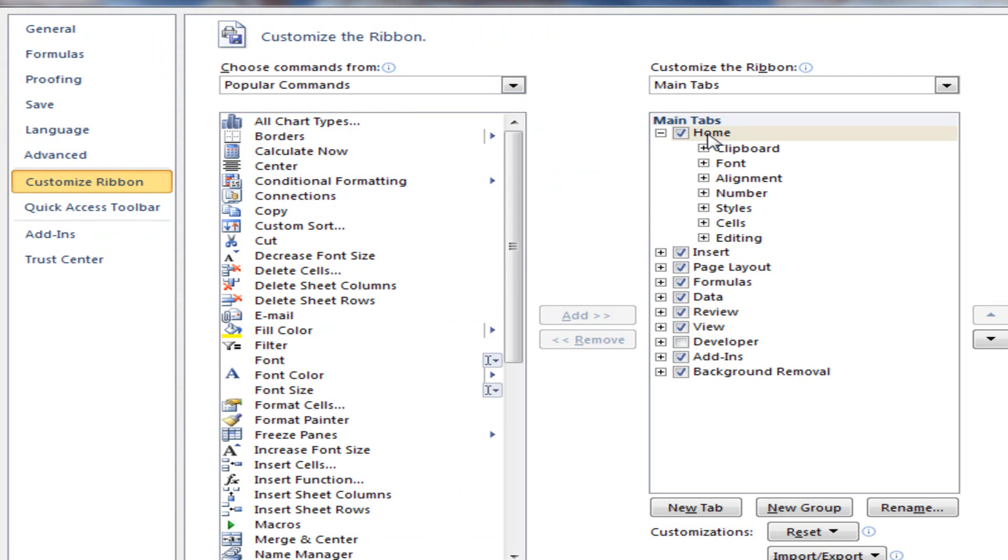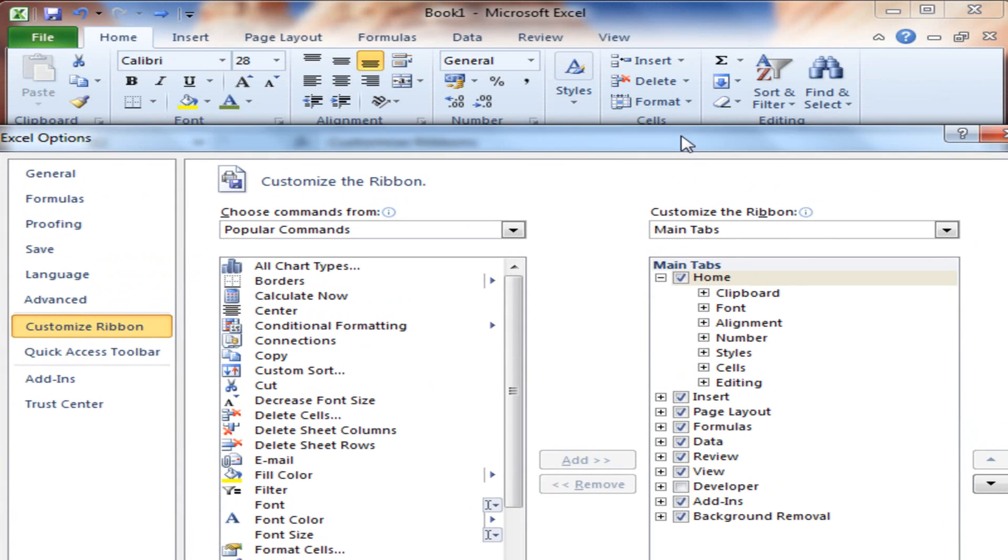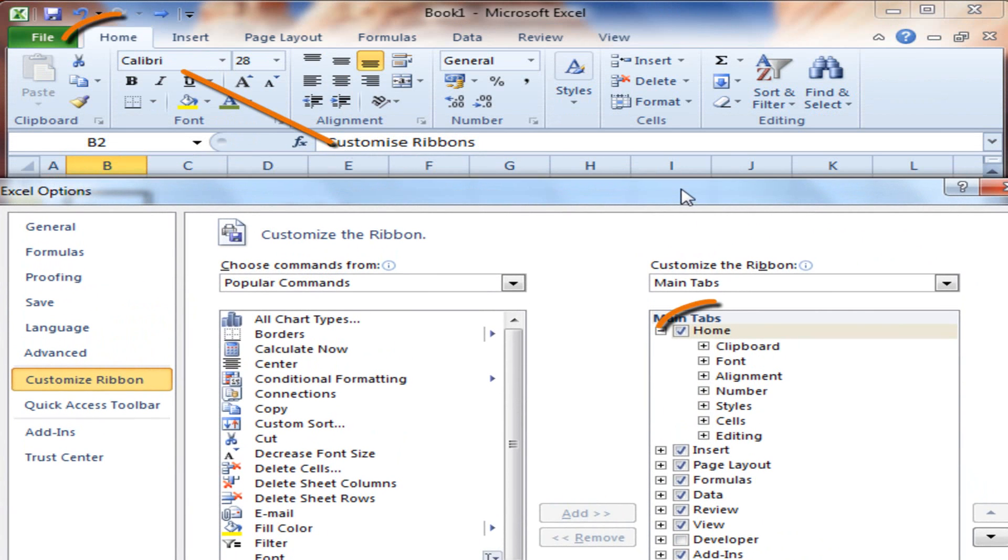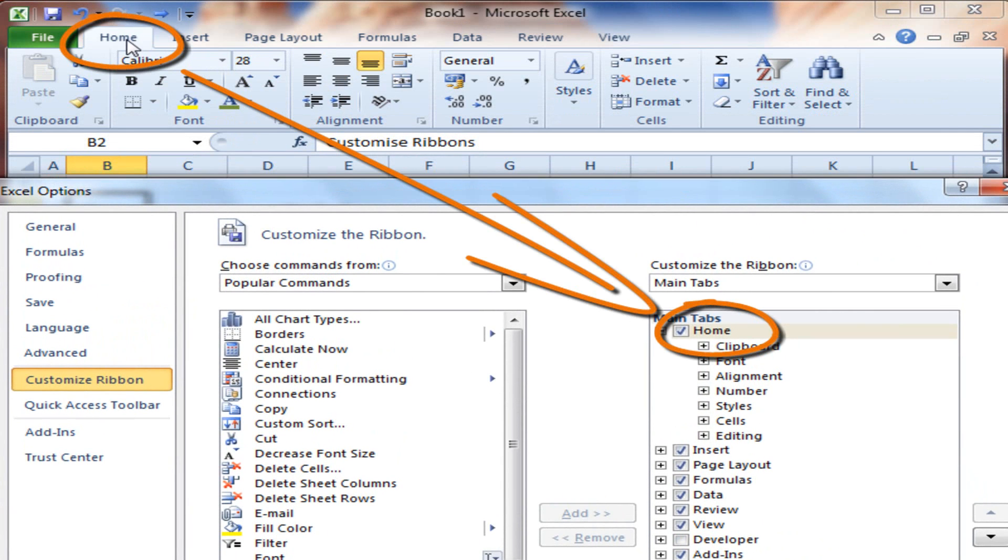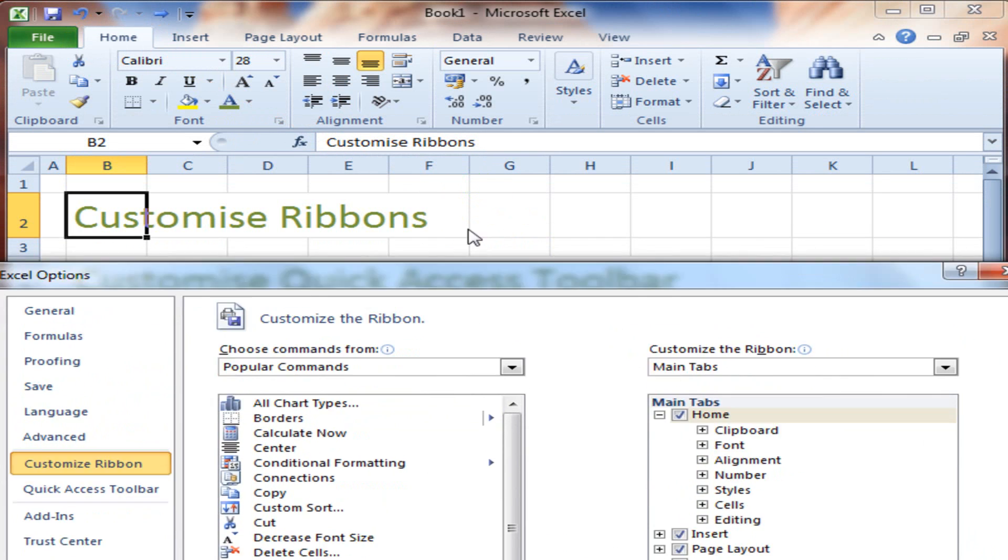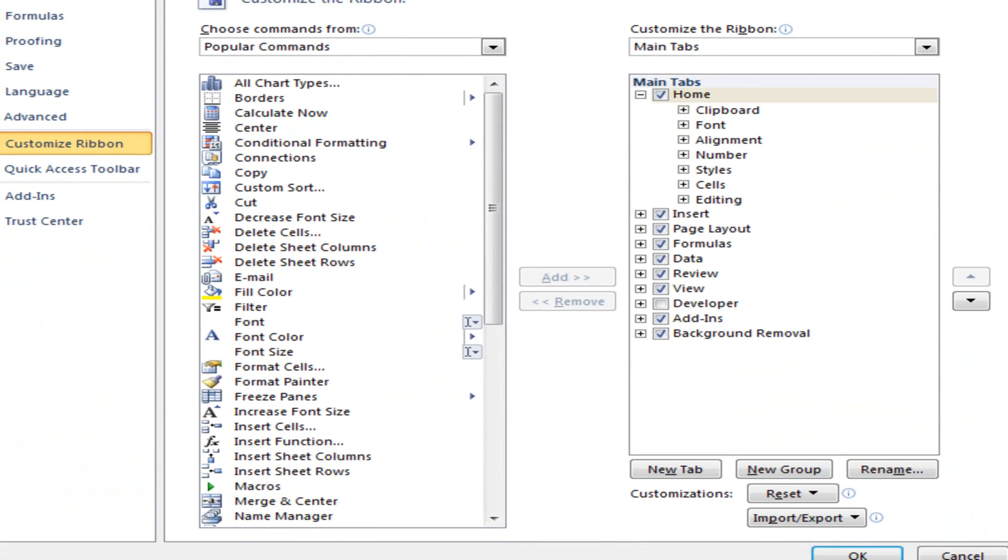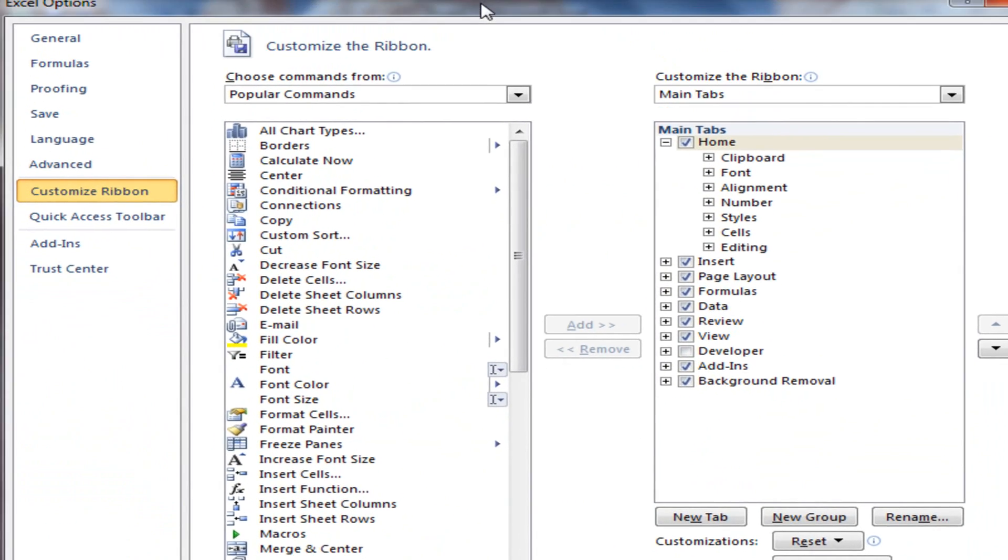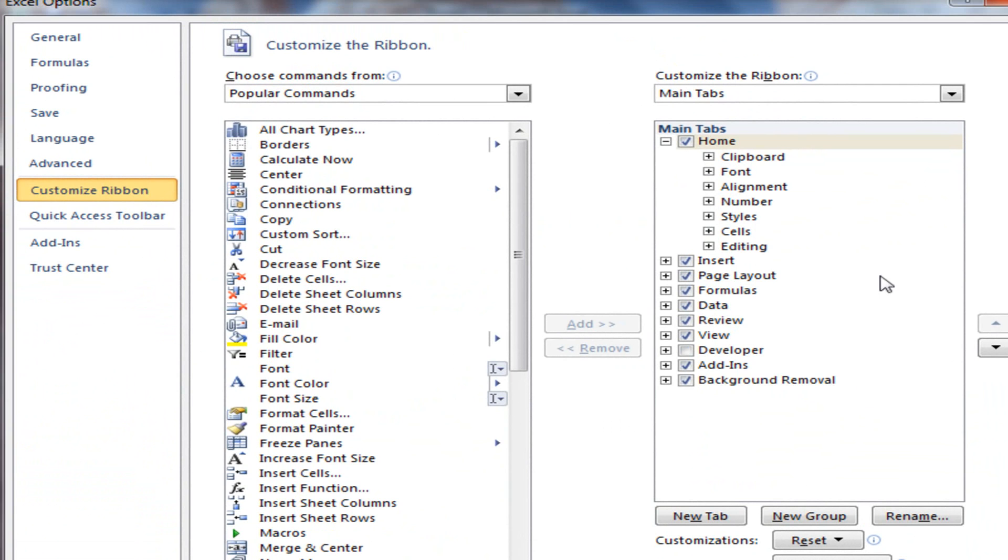If you see here, there's home, insert, page layout, formulas, data, etc. If I drag this out the way, you can see home, insert, page layout, formulas, data, etc. on the main Excel window. So now you know this directly relates to what you're going to see on that front window.